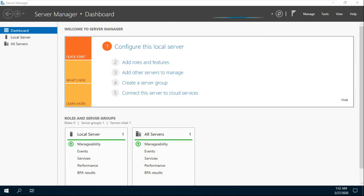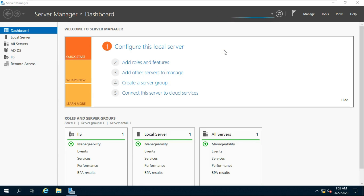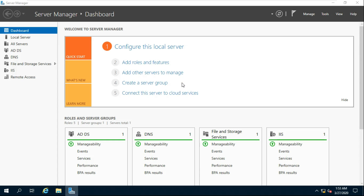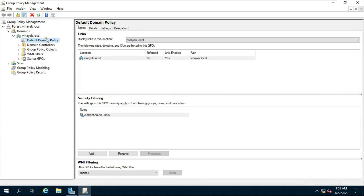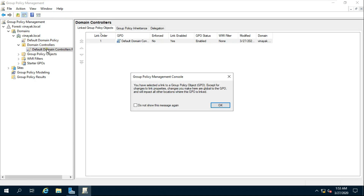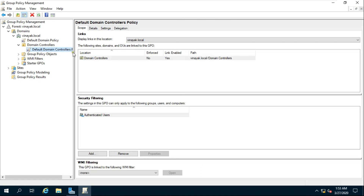Go to Server Manager, then go to Tools, then go to Group Policy Management. Expand Forest, expand Domains and the domain name, then expand Domain Controllers. Right-click on Default Domain Controller Policy and click Edit.